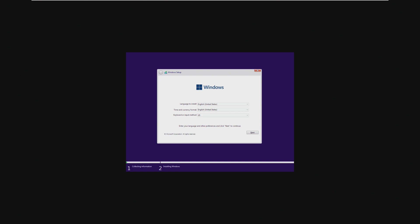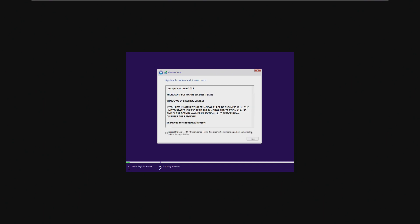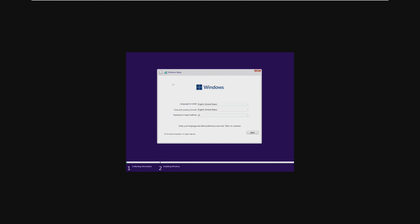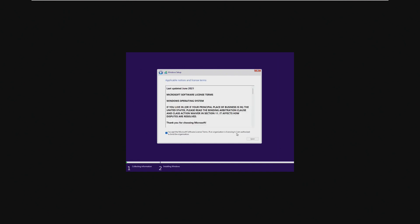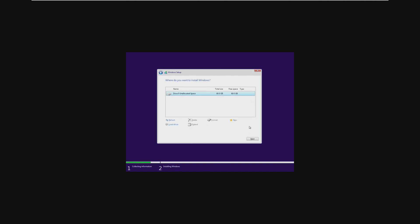One thing I do like, though, is that it did bypass that TPM hardware requirement, which is one thing that most installers have done. But we're going to agree to the terms, unallocated space, and that's it. That was a very quick setup.